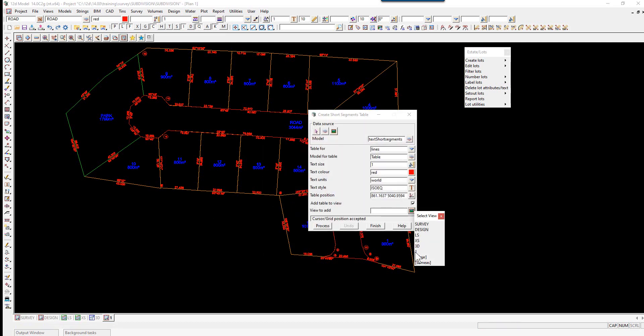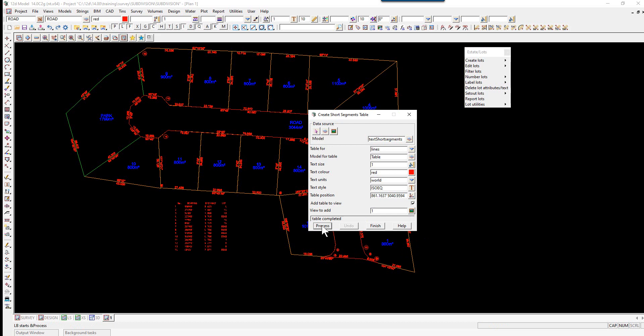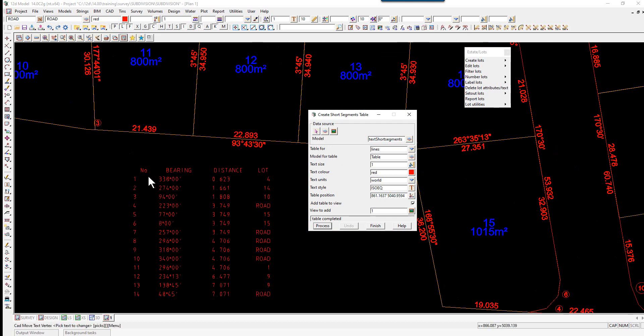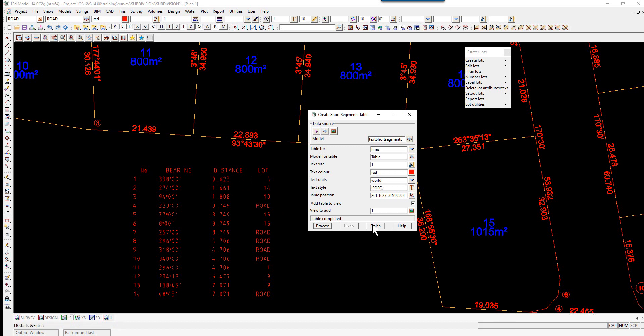If we zoom in, then you can see the segment number, bearing, distance, and what lot it relates to. We can select Finish.